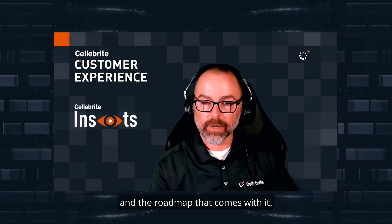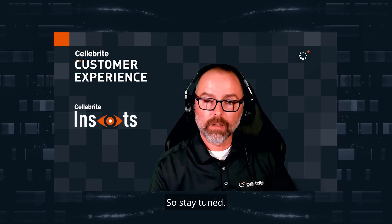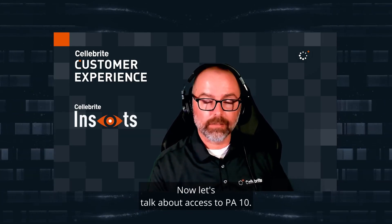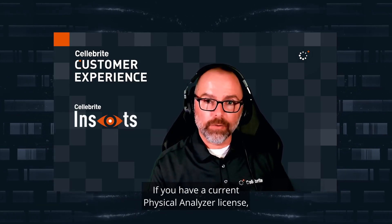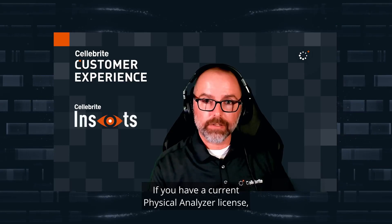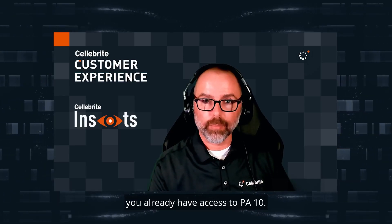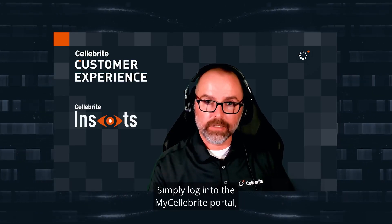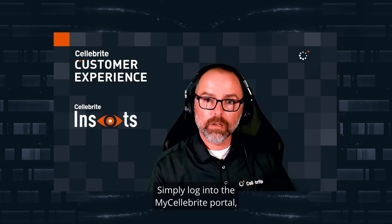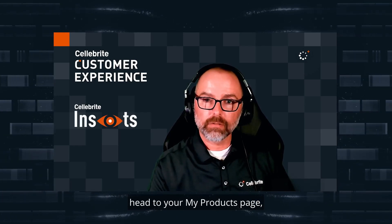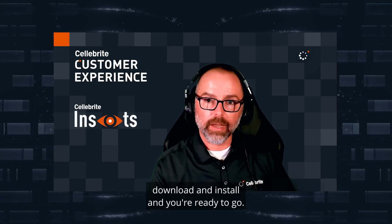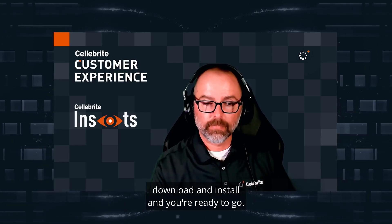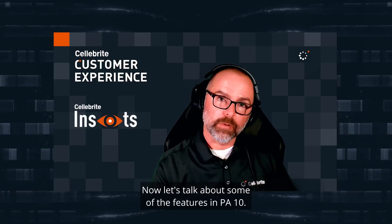Now let's talk about access to PA 10. If you have a current Physical Analyzer license, you already have access to PA 10. Simply log into the My Celebrite portal, head to your My Products page, download and install, and you're ready to go.